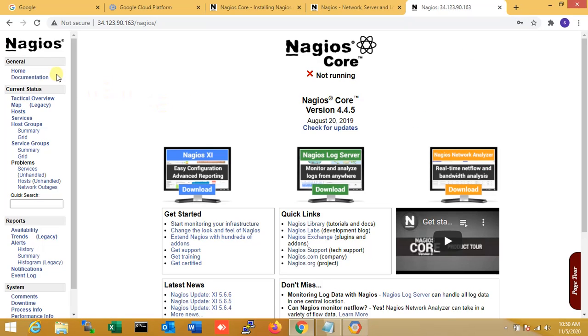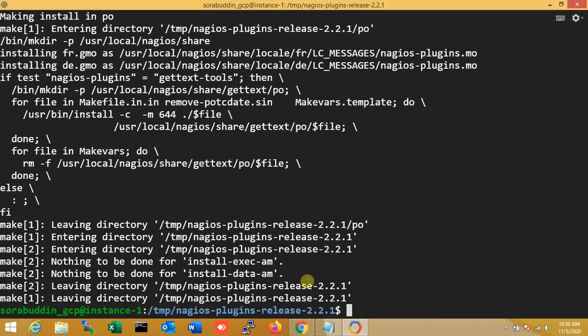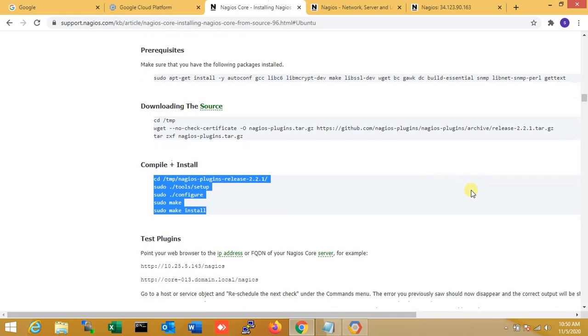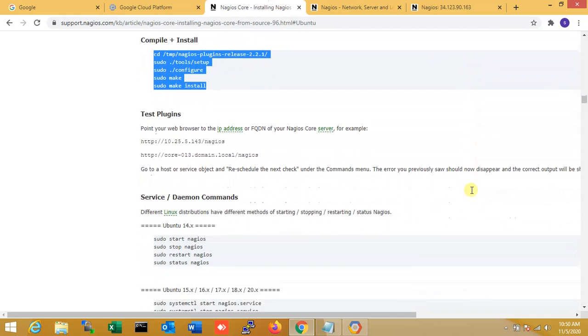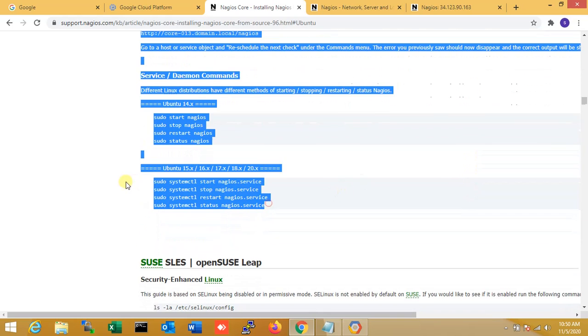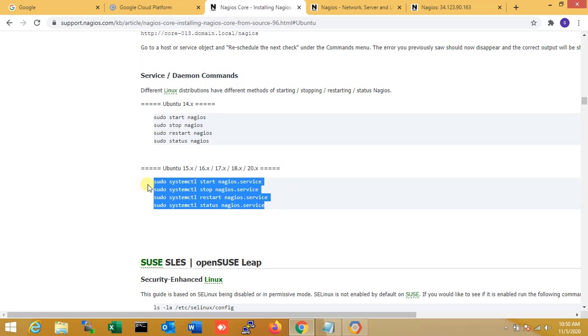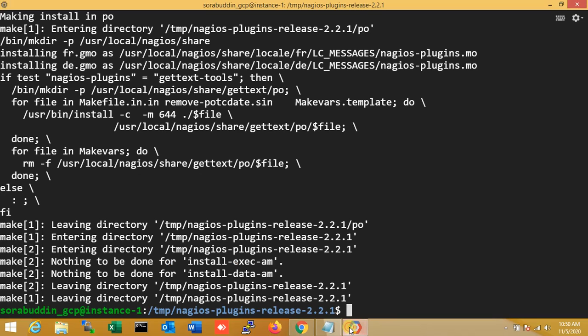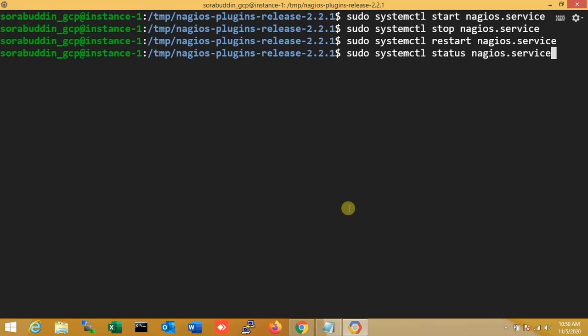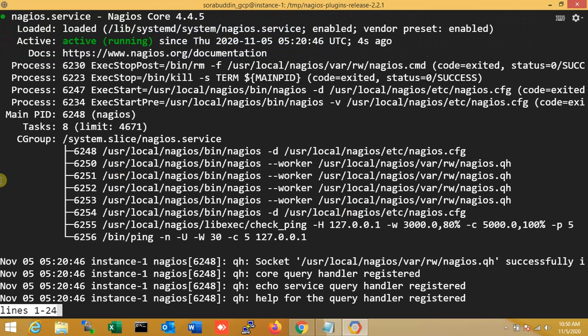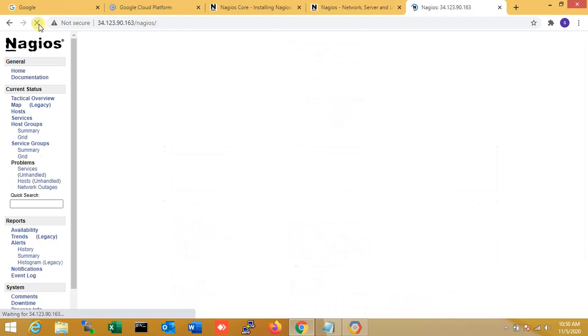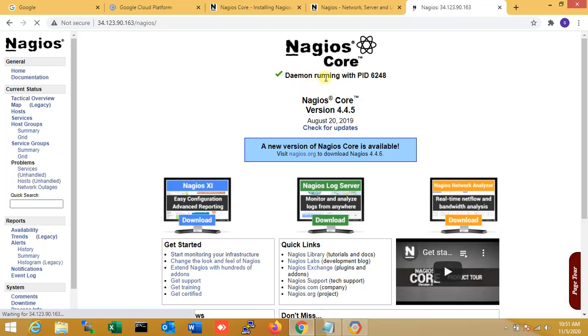The last command is to start the Nagios server. Just scroll down, this command. Just copy here. So Nagios start, stop, restart, and status. Now check one second. Yes, the daemon with PID is running. Now check it's running. Okay.